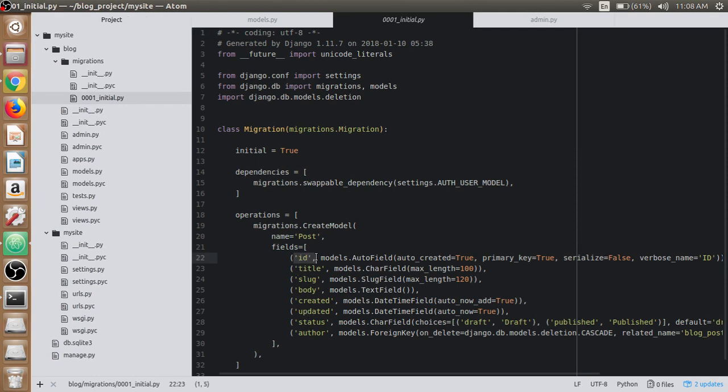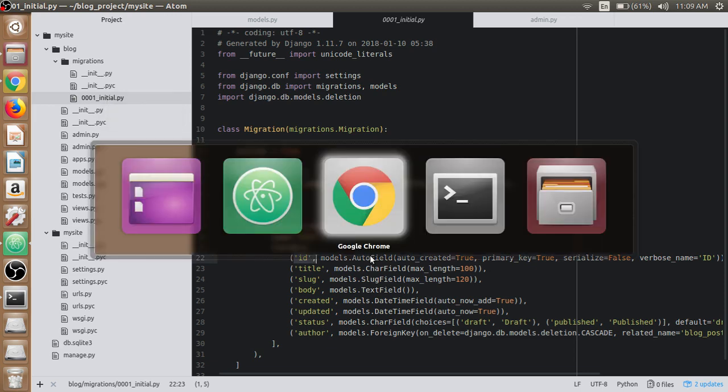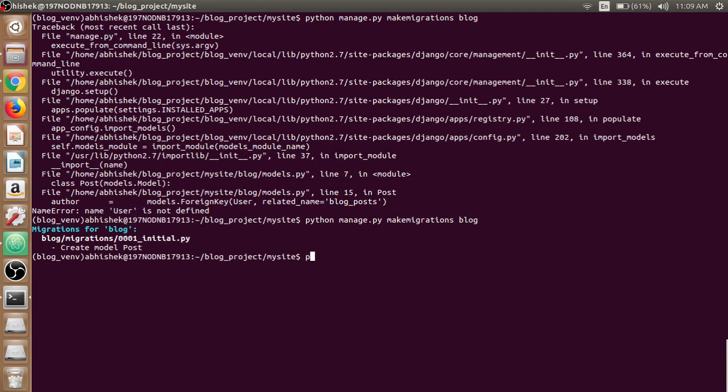The id is an AutoField which Django adds by default when making migrations. Django has prepared a migration file for us inside the blog application, which we now have to apply to our database using python manage.py migrate.